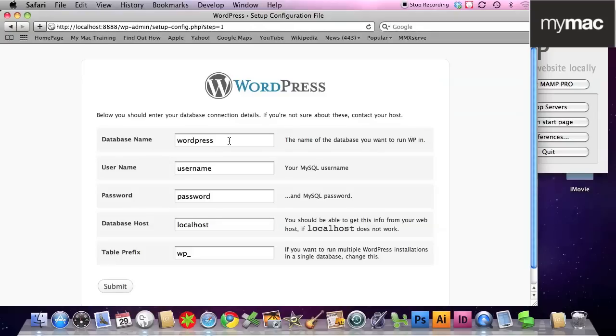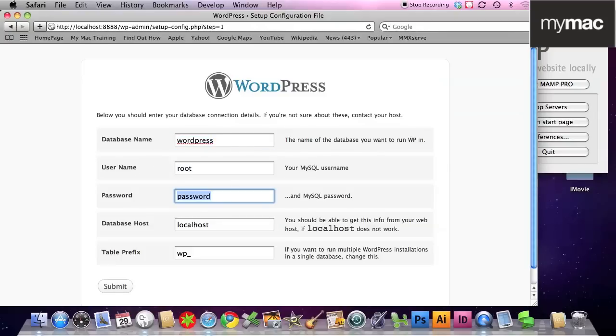Database name was wordpress, that's what we named it. User name, by default, is root. Password, by default, is root. Click submit, we don't need any super duper anything. Just filling in the form.